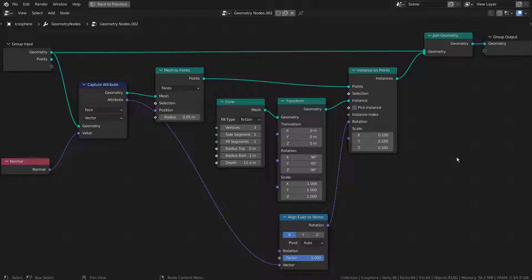This set of nodes is not stable either. For example, if I change the cone node to Object Info and use an external mesh, the even distribution will break right away.